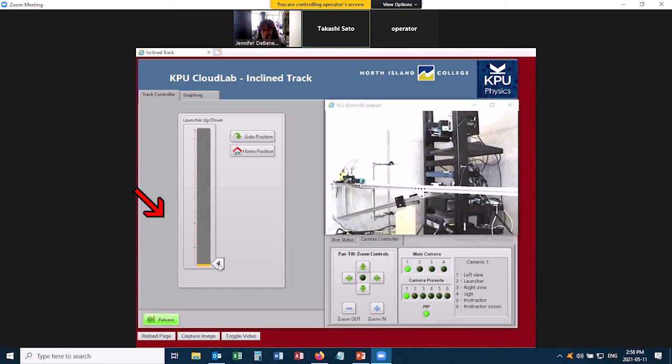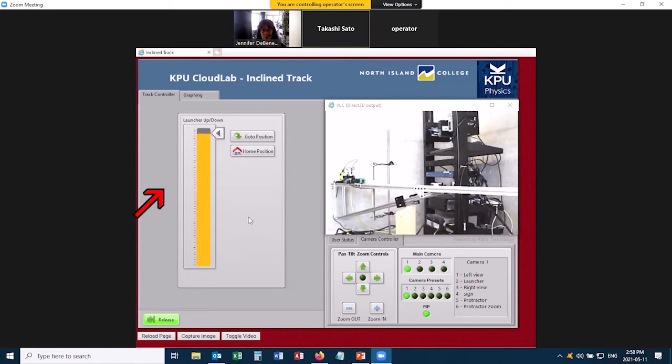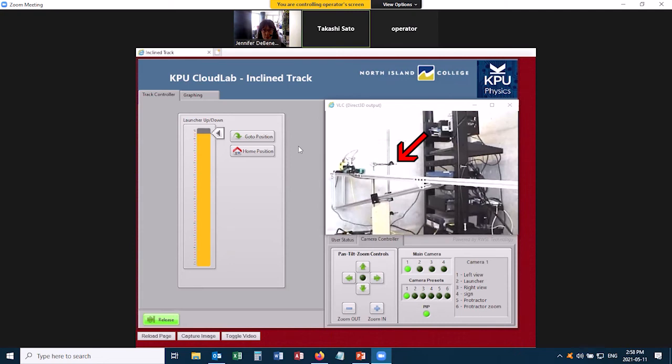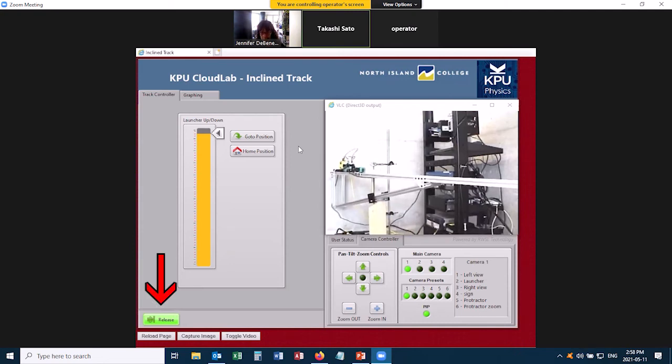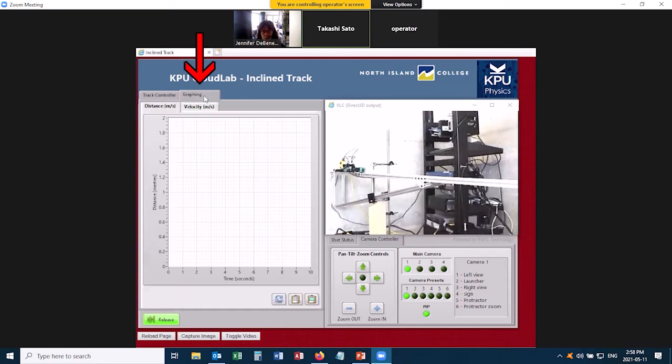So let's start over again. We raise the slider bar up, then we click go to position, and this time the cart's not going anywhere, because I have captured it. And we're going to want to release the cart and take data. So to do this, you'd click on your graphing tab. So that shows us our graph, and now I'm going to click release.